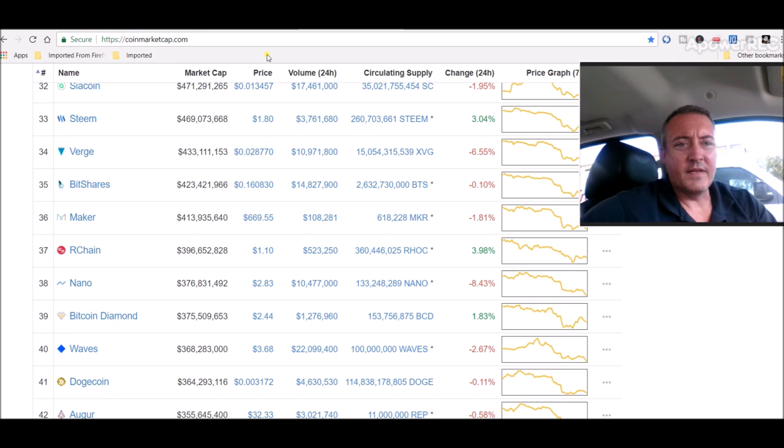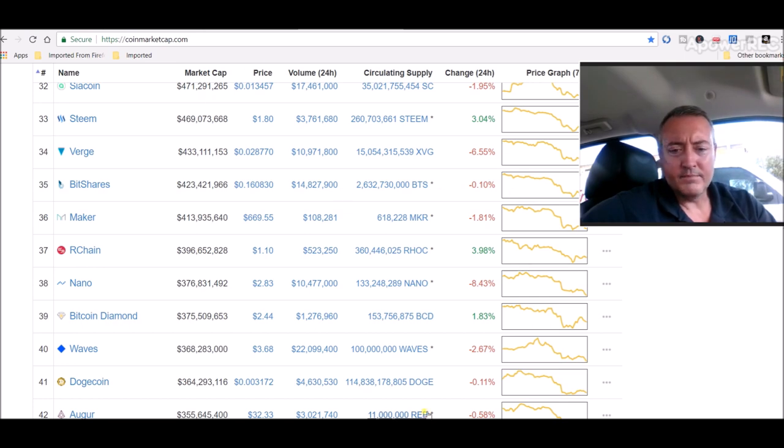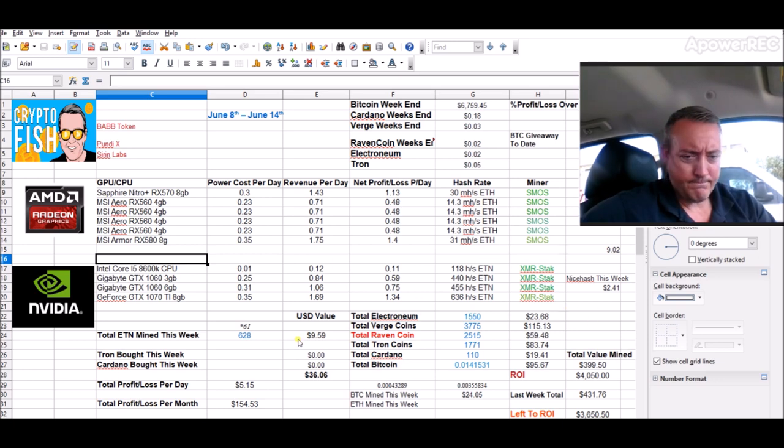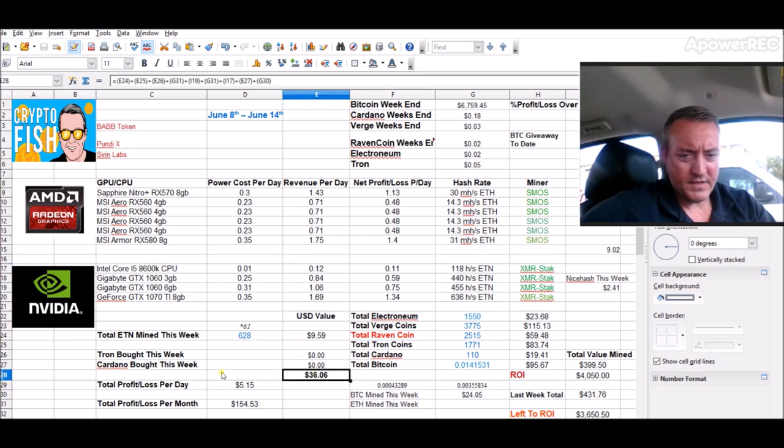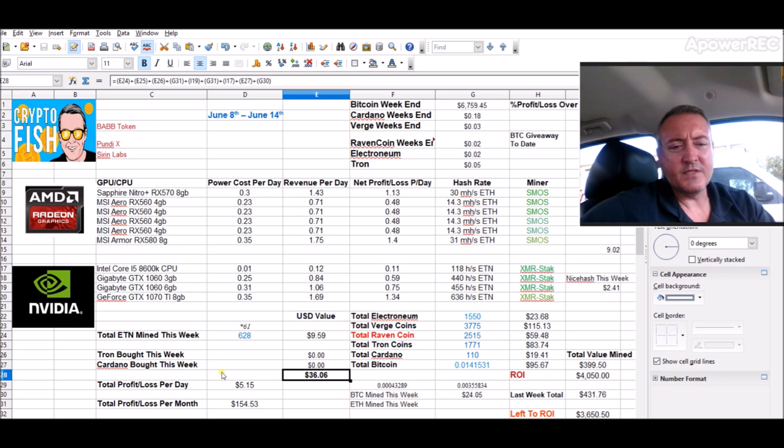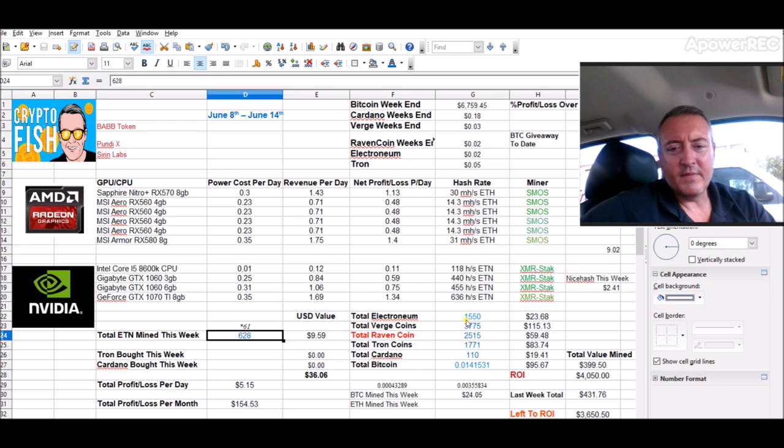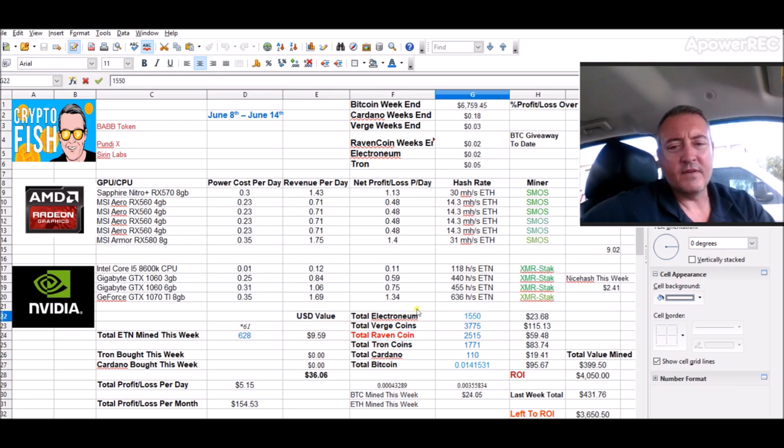It is what it is. I mean you just got to hold it at this point and hope it goes up. So let's check out my sheet here. Thirty six dollars and six cents this week so far. We have six hundred and twenty eight Electronium mined, giving me a grand total of one thousand five hundred and fifty total Electronium.